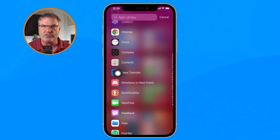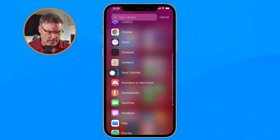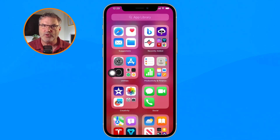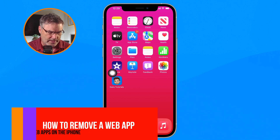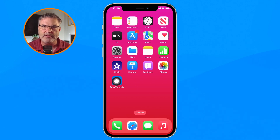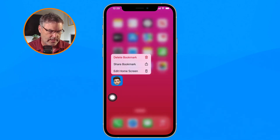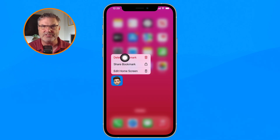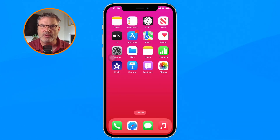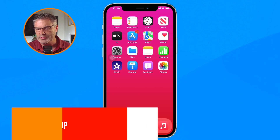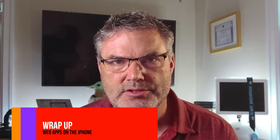Now if you want to remove it, how do you do that? Just like any other app — all you have to do is tap and hold on it. You're going to see Delete Bookmark. This is actually called a bookmark, so I just tap on Delete Bookmark and it deletes it from the home screen. So that's how you can create an app-like experience from a website on the iPhone.